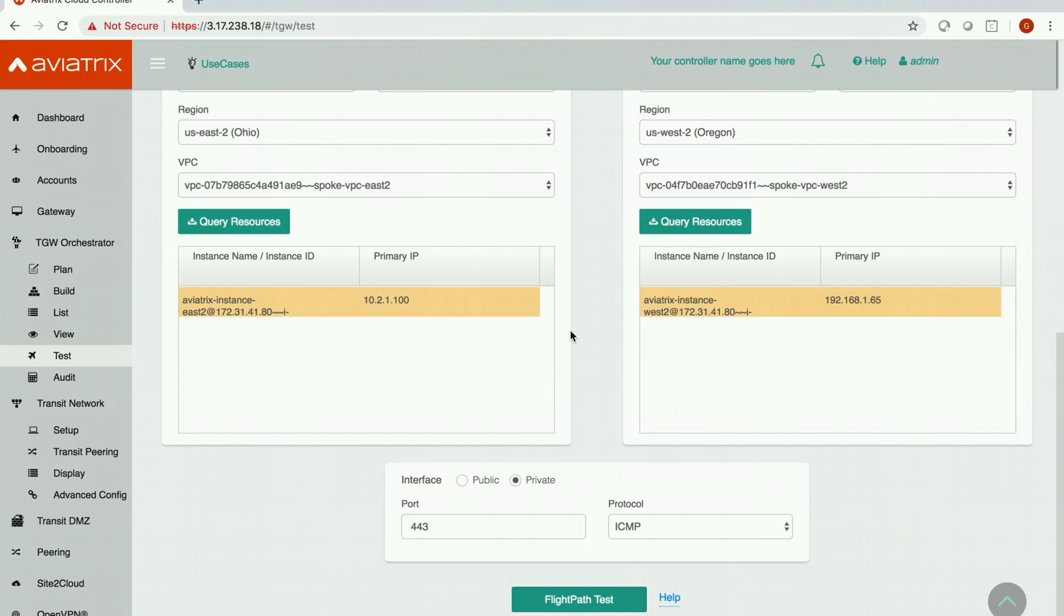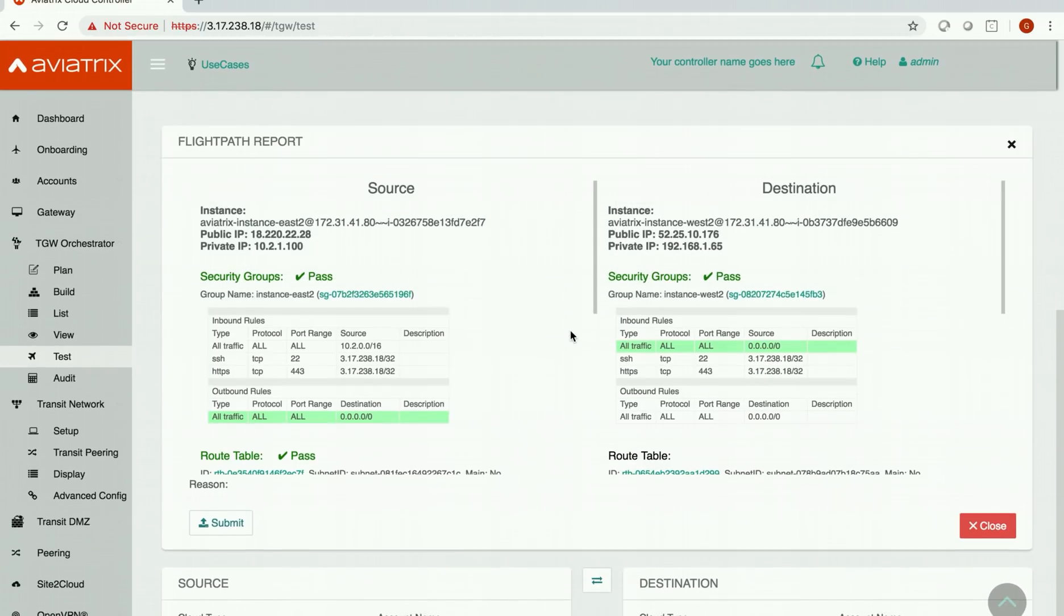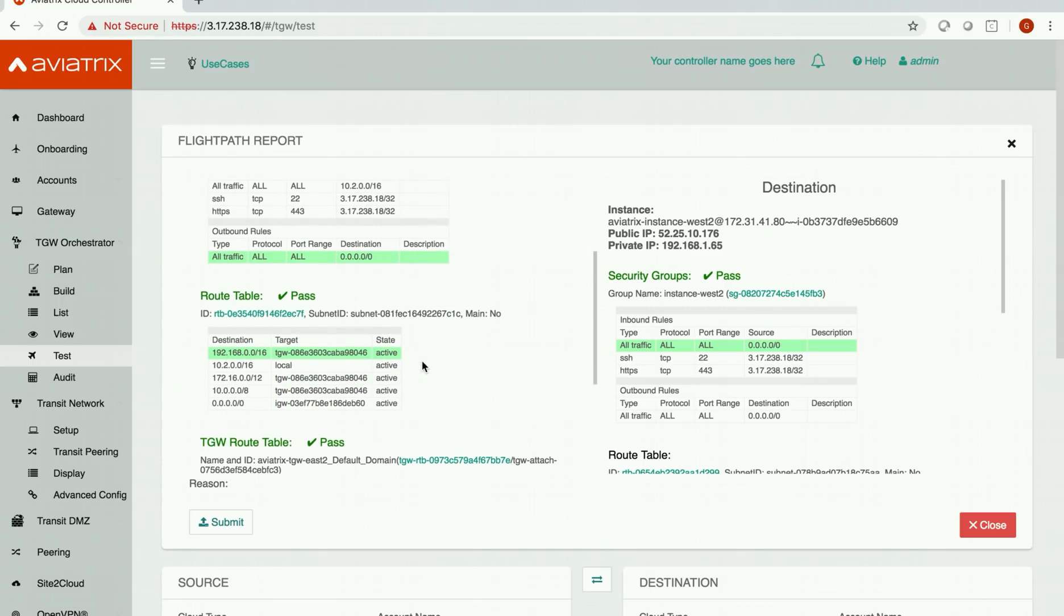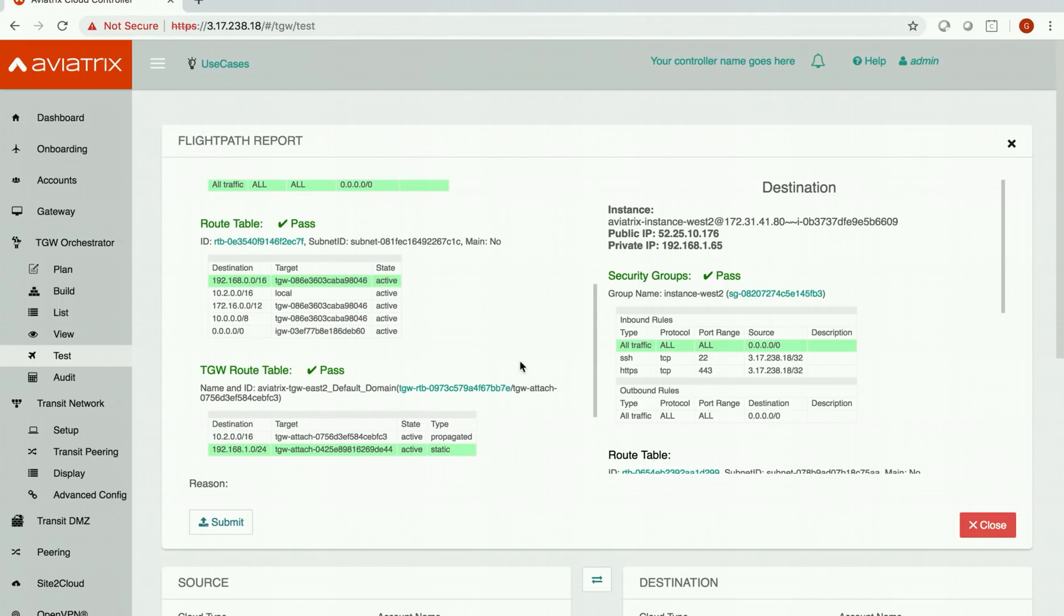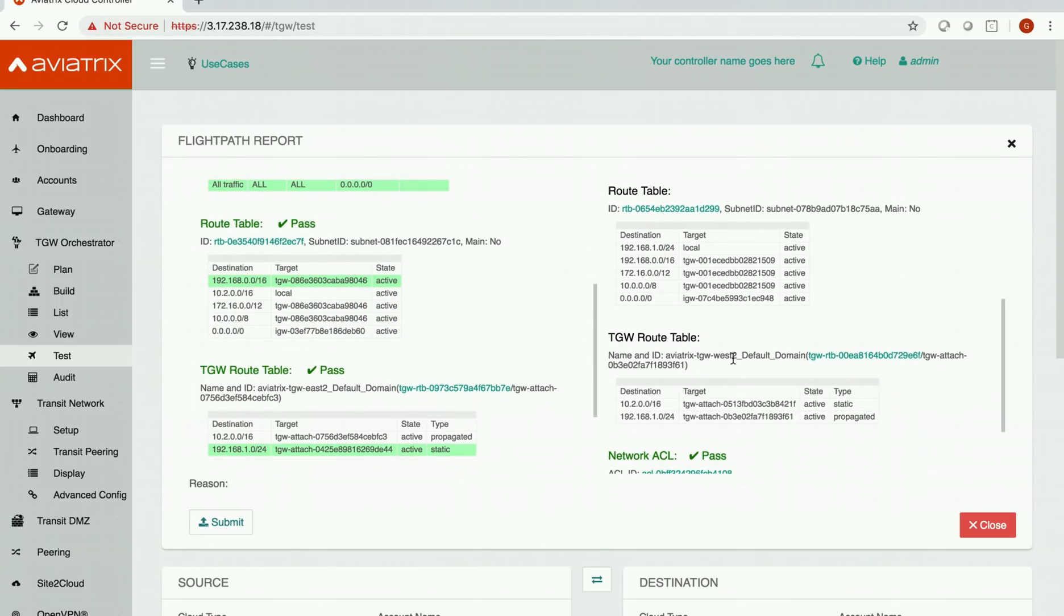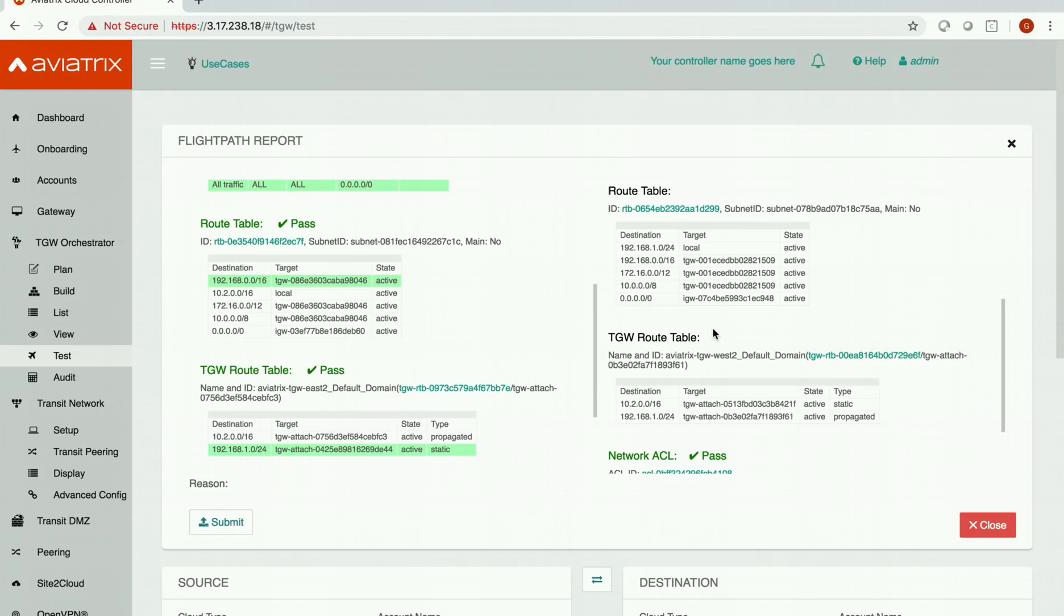And we have the result. Everything is good. Route table is good. Last time, if you remember, we had a problem with TGW route table where we could not find the route to the instance in spoke VPC in US West 2. But you can see that everything is passed.